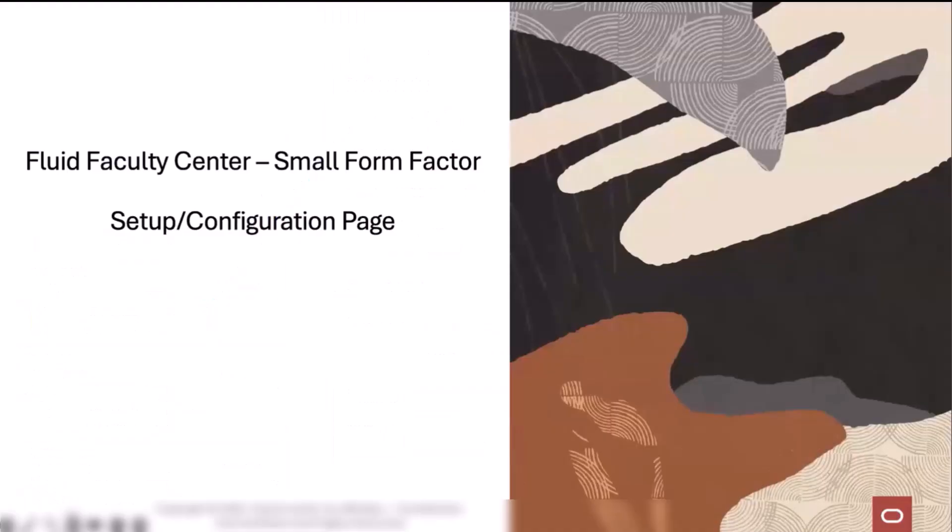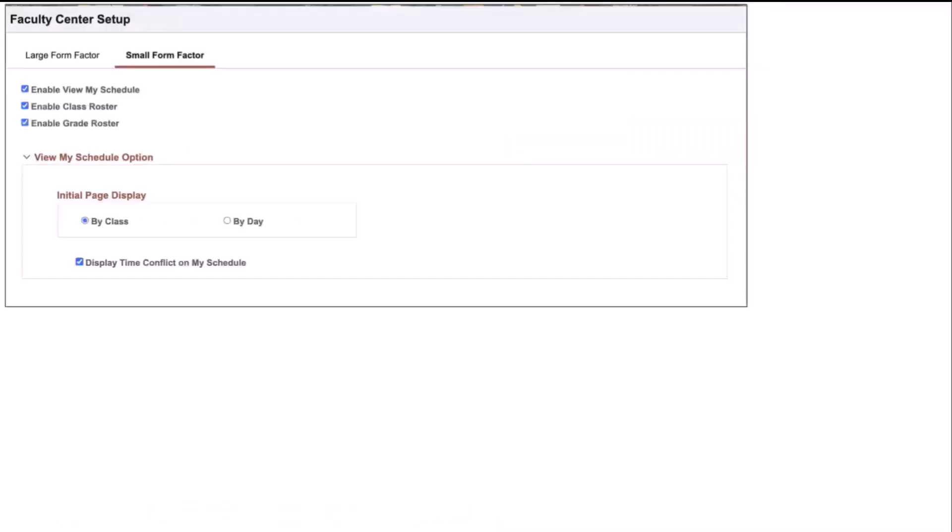Let's move on to the Fluid Faculty Center Small Form Factor Setup and Configuration page. All of what you've just seen is fully configurable in the brand new setup page for the Small Form Factor. Your institution has control over what functionality will be made available to the instructors, including View My Schedule class and grade rosters, and how they would like to default how those classes are presented in the View My Schedule.